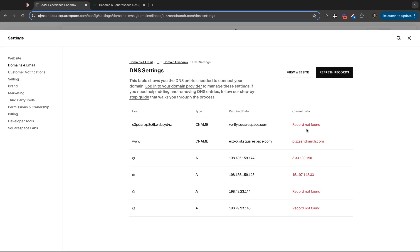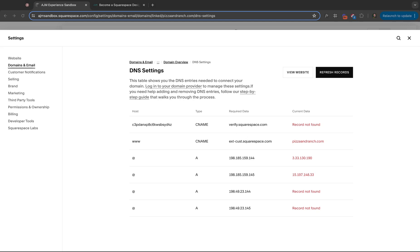But like within GoDaddy, for example, I would go to that pizzaandranch.com. I'd click edit DNS and then I would go in and add these. So you would add a C name with this host name, this required data. Sometimes these are labeled a little differently, but it's pretty straightforward. And you'll need to add these or change any that are already existing. So that's how to connect from a different host. And again, it does change a bit based on who the host is.